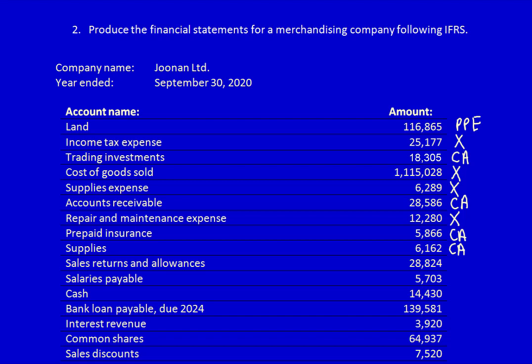Sales returns and allowances represents sales returned by a customer — it reduces sales revenue, so it belongs in the revenue category. Salaries payable has the word payable, making it a current liability. Cash is a current asset. Bank loan payable is due in 2024; since the financial statement date is 2020, this is a non-current liability. Interest revenue is revenue.